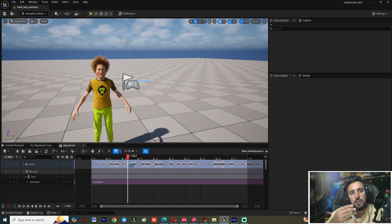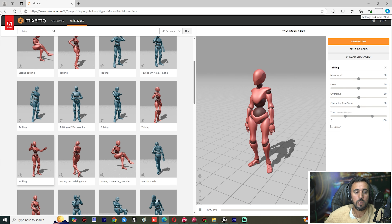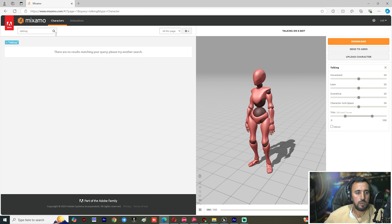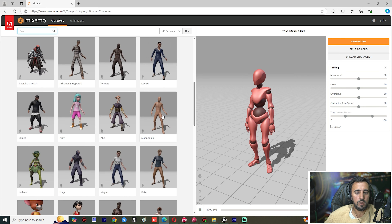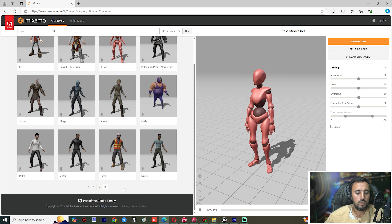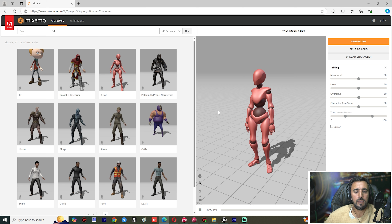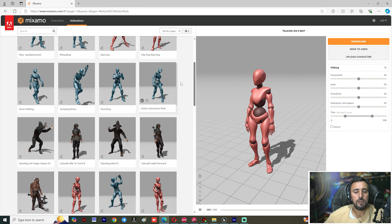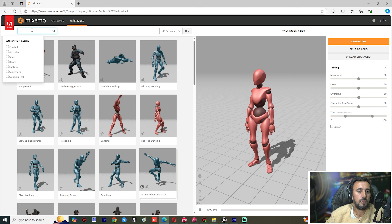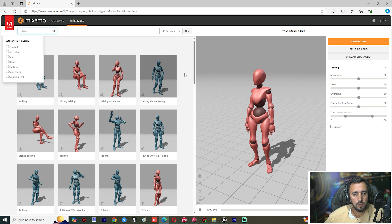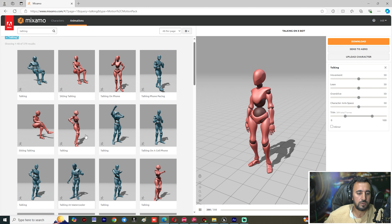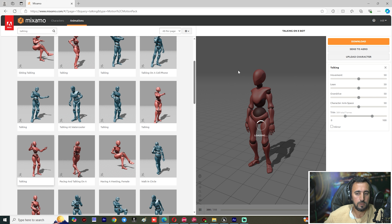Now we are going to add a body animation from outside Unreal — from Mixamo or the Marketplace. Go to Mixamo and choose the standard mannequin from the Character section. Go to page three and choose a character compatible with the Unreal mannequin. Then go to Animations and search for talking animations.